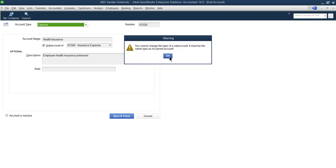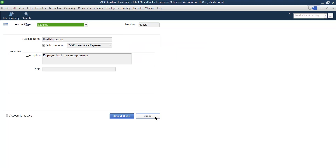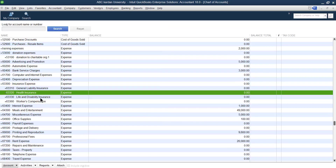However, if the account is a sub-account, you cannot change its type to another category. The sub-account type must be the same as its parent account. This is also a very important point — when an account is a sub-account, you cannot change it to a different account type.